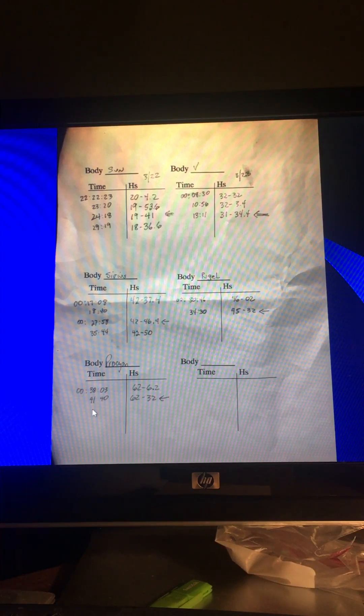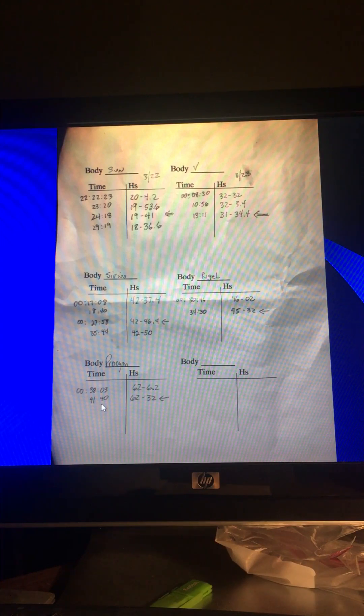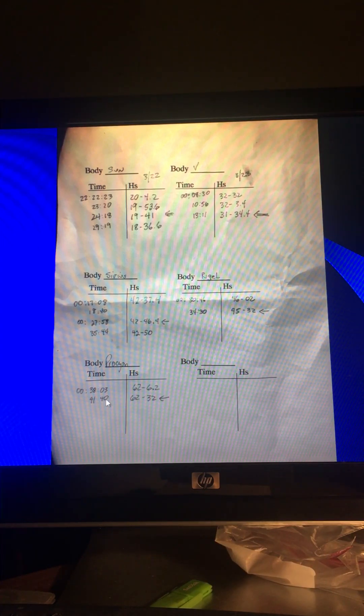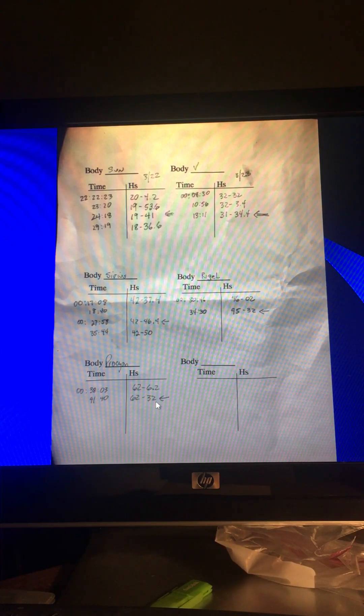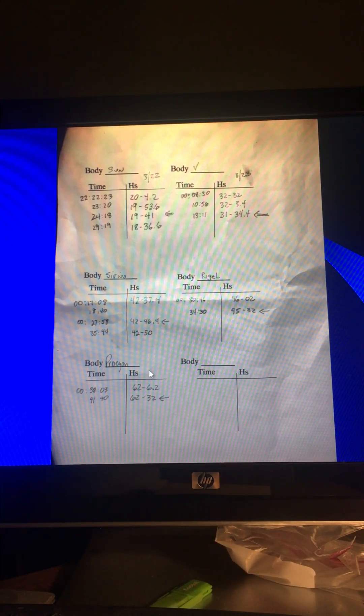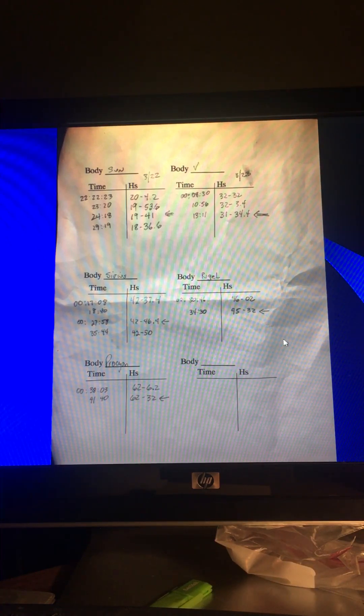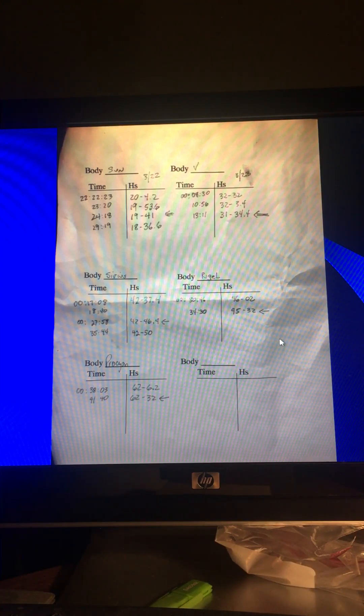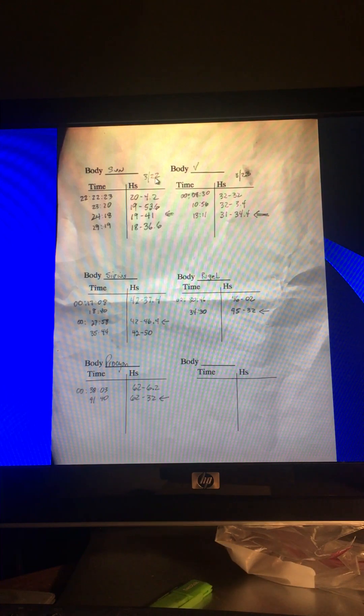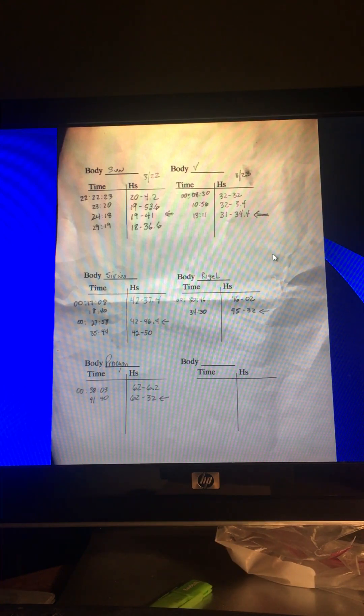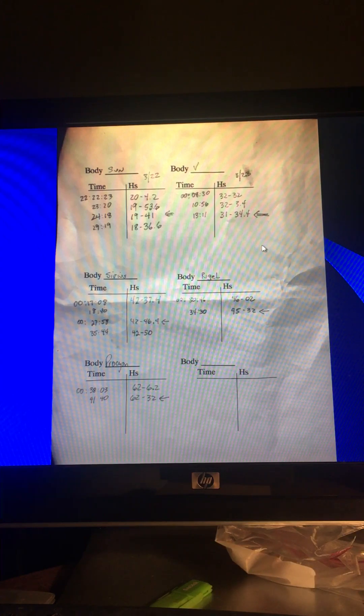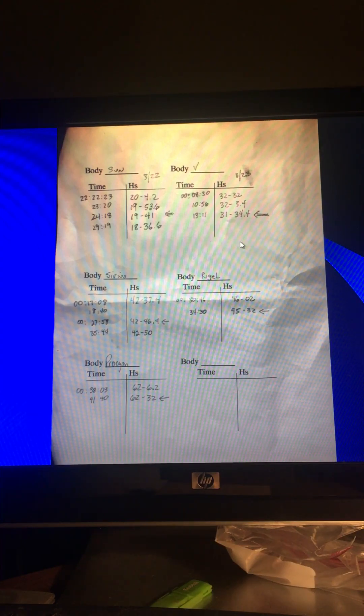Rigel and Procyon. Now, Procyon, I lost the horizon. It got dark, and I had trouble making sure Procyon was on the horizon. So I was just going to ignore it, but I ended up using it, and it was off a little bit. Anyway, this is where I record my times and sextant heights of my shots. Like I said, I want to put a little thing here for the day. I might refine this a little bit more. But it seemed to do the trick pretty well.